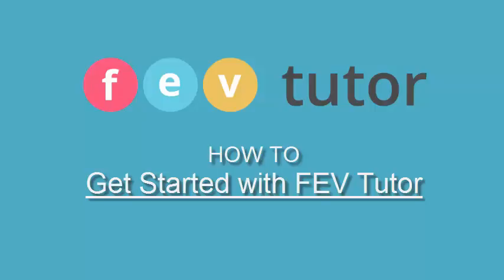Hello and welcome to FEV Tutor. Here's a quick how-to video for students looking to become FEV all-stars.